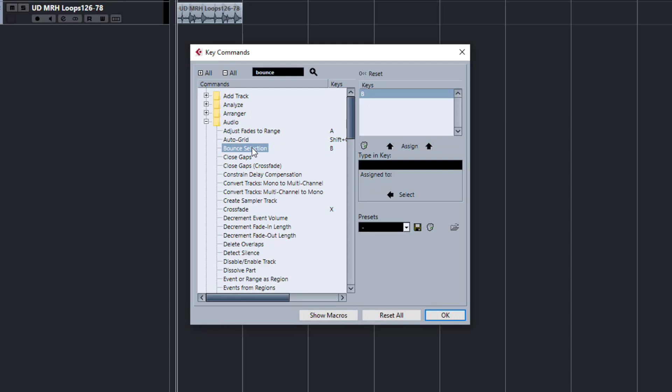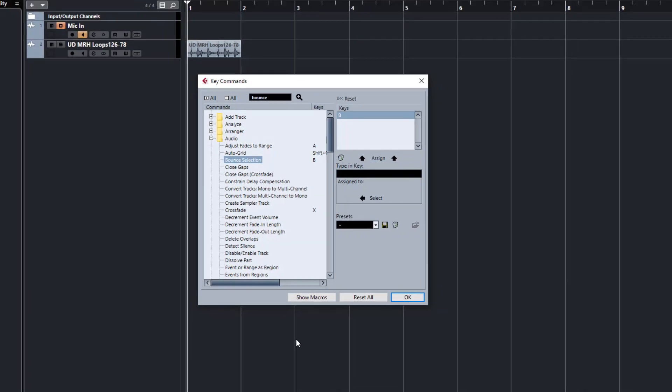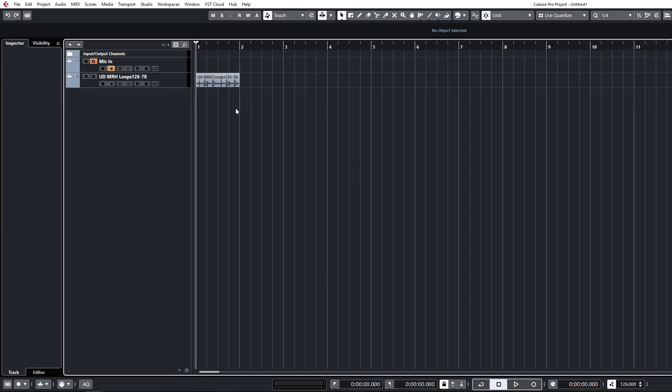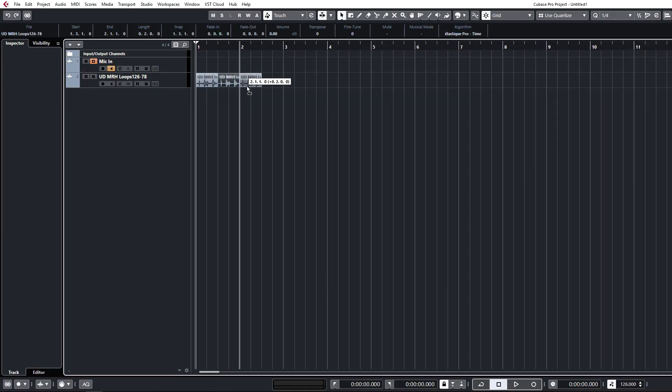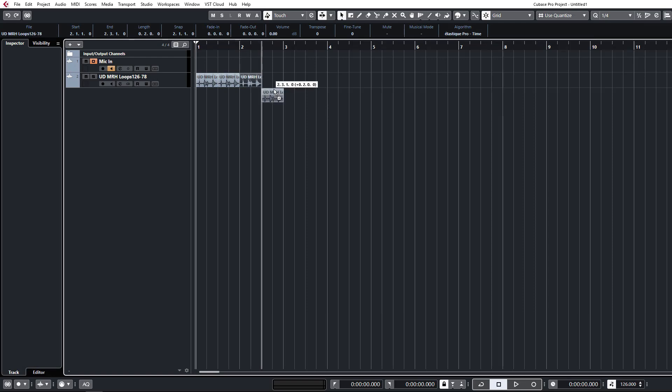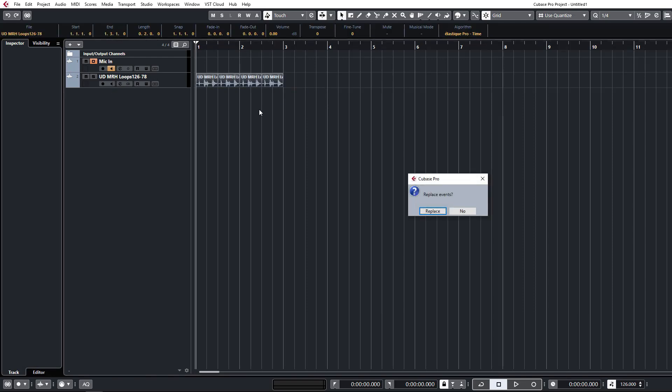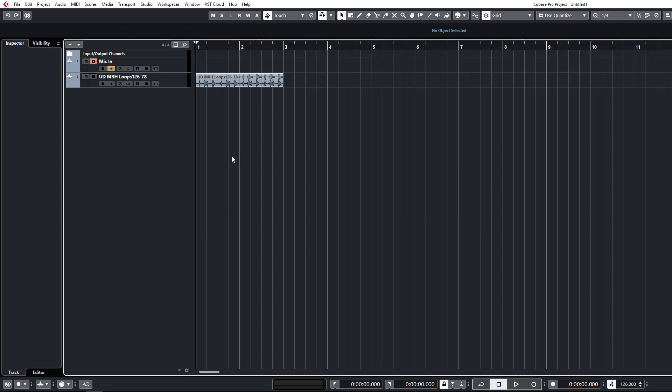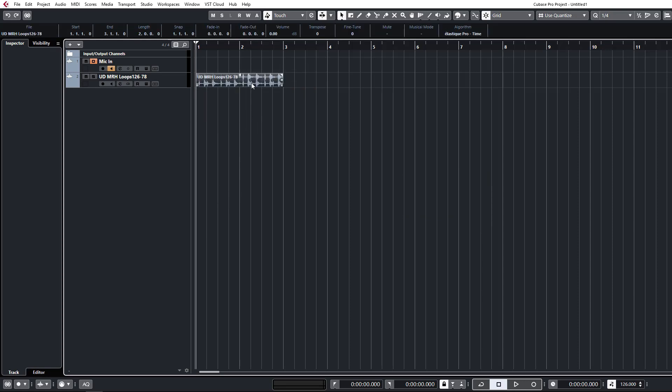This does not apply unless you've got offline effects applied to it. It does not render your inserts and stuff and this is really handy when you've got little bits loop like this and you want to create a whole file from that you can just hit bounce and replace, just one key it will create a new file from those.